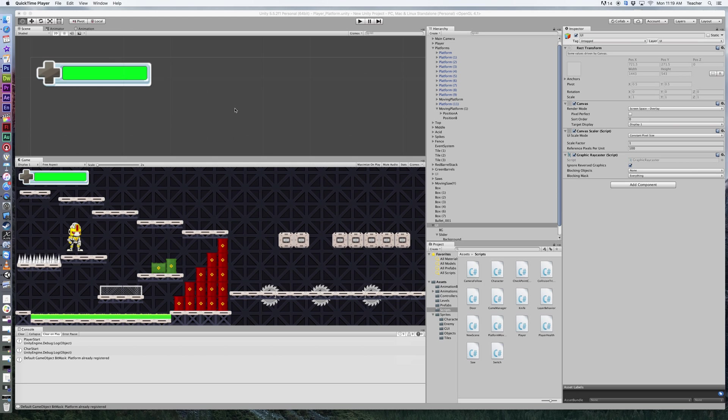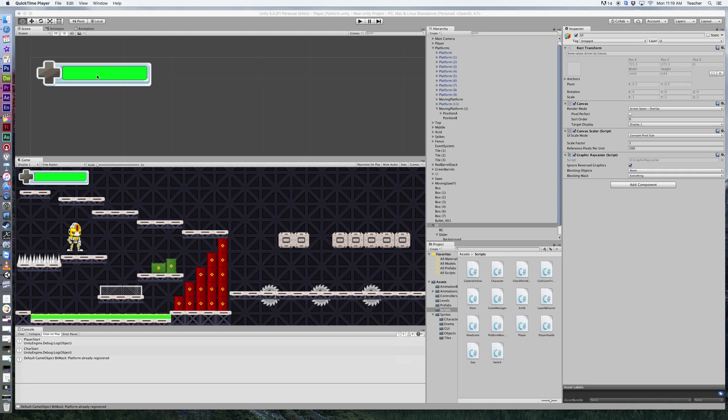Welcome back to Redhawk Media. This is the third part of our health system for our player. When we last left off, we put in a background, a slider, and changed the colors of all those. Now in this third part, we want to get some text in here that corresponds with the number or percentage of health that you have overall.